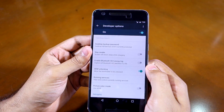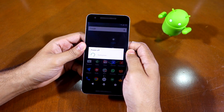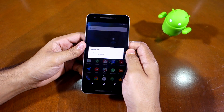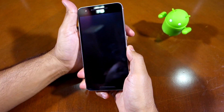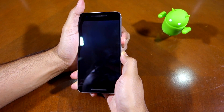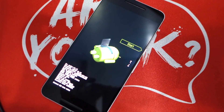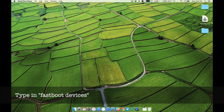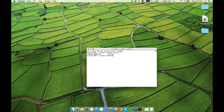Once done, switch off your Nexus 6P and boot it into bootloader mode. This can be done by pressing and holding the volume down and power buttons simultaneously. With the 6P connected to your Mac, open up terminal and type in fastboot devices. This will confirm whether your Nexus 6P is being detected by your Mac or not.